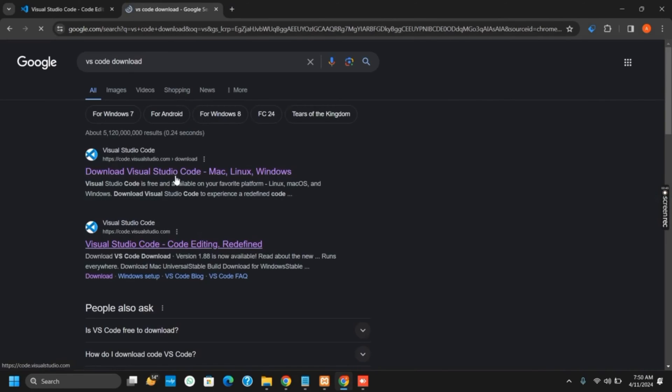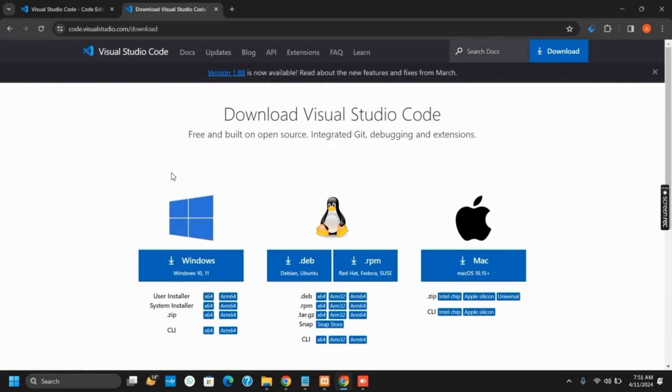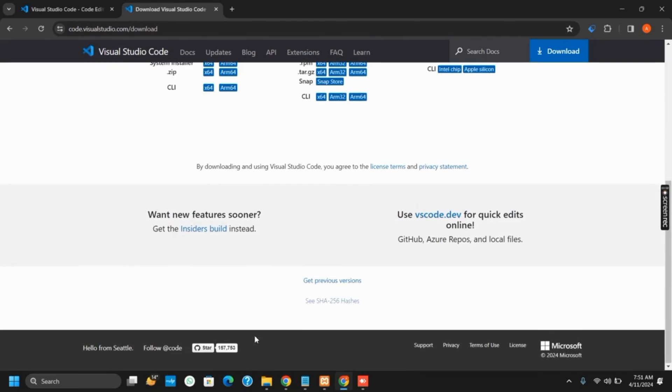Next up, tap on the first link provided by Visual Studio Code which will take you to download option. Initially you can see the latest version for Windows as well as other operating systems.